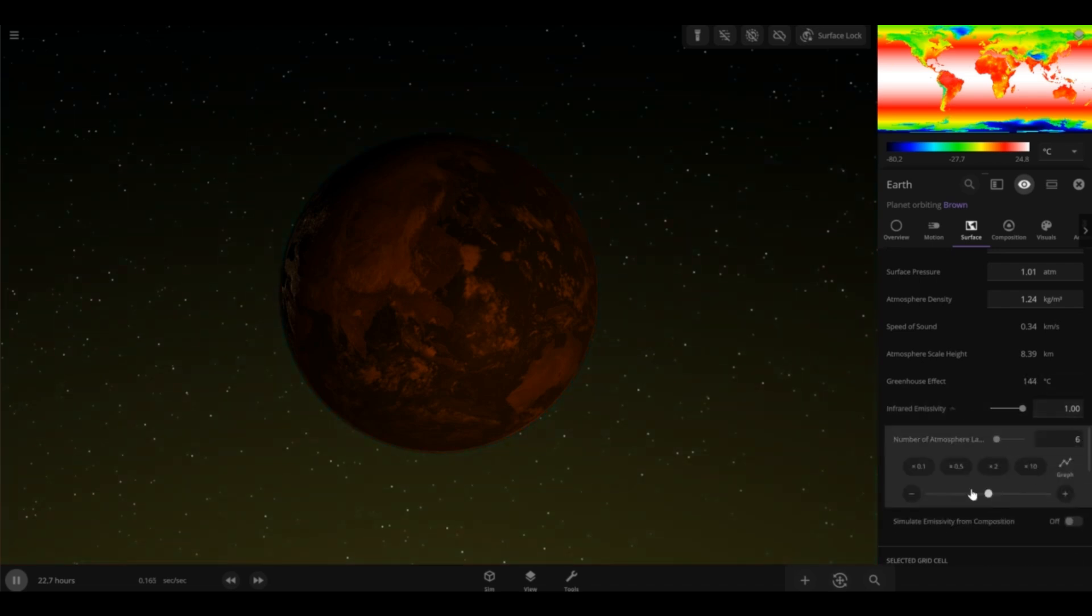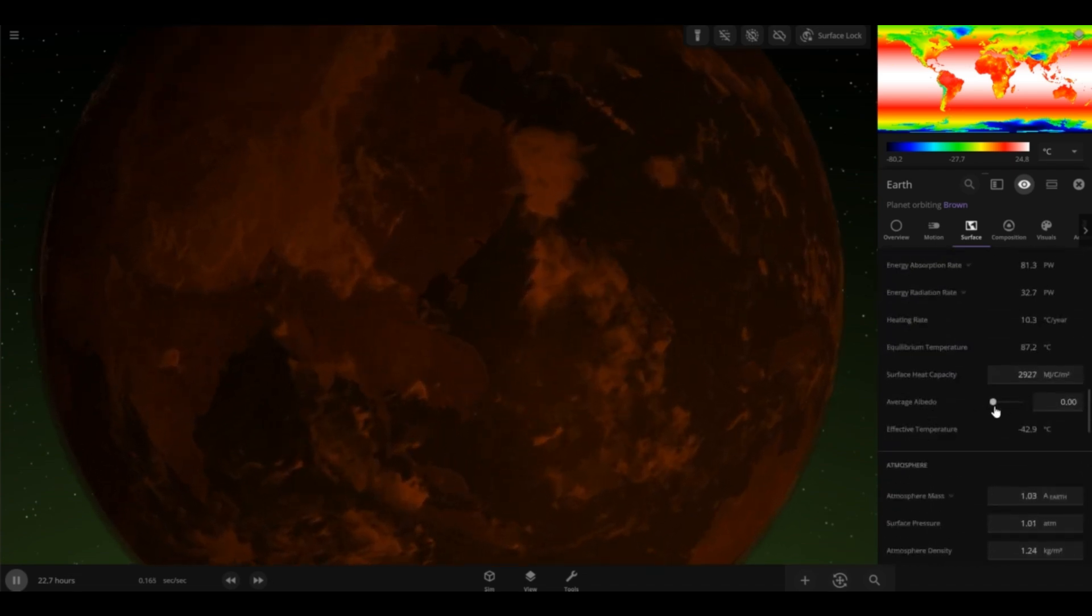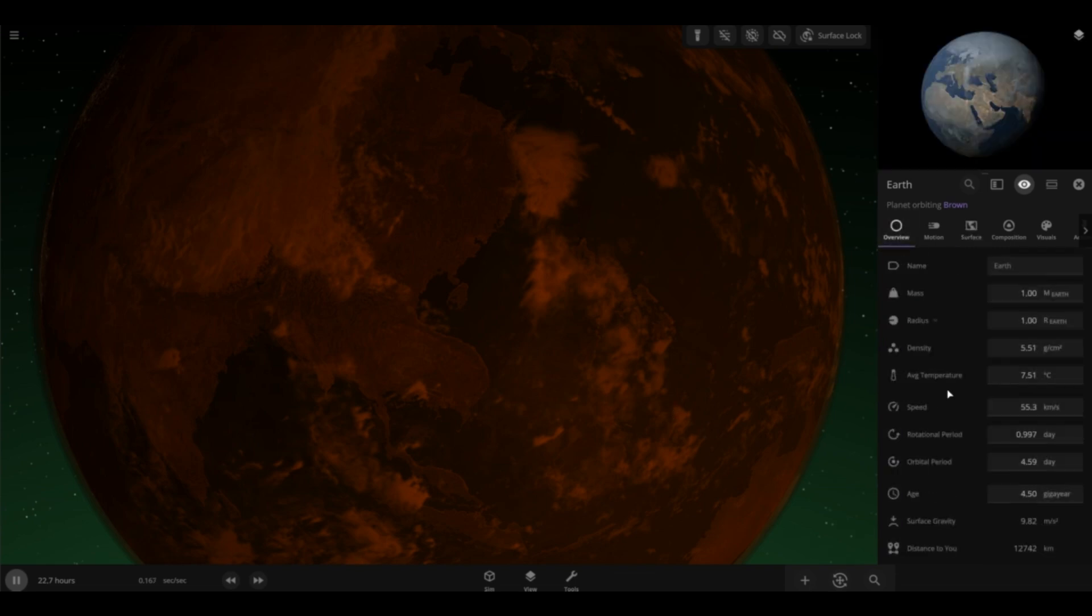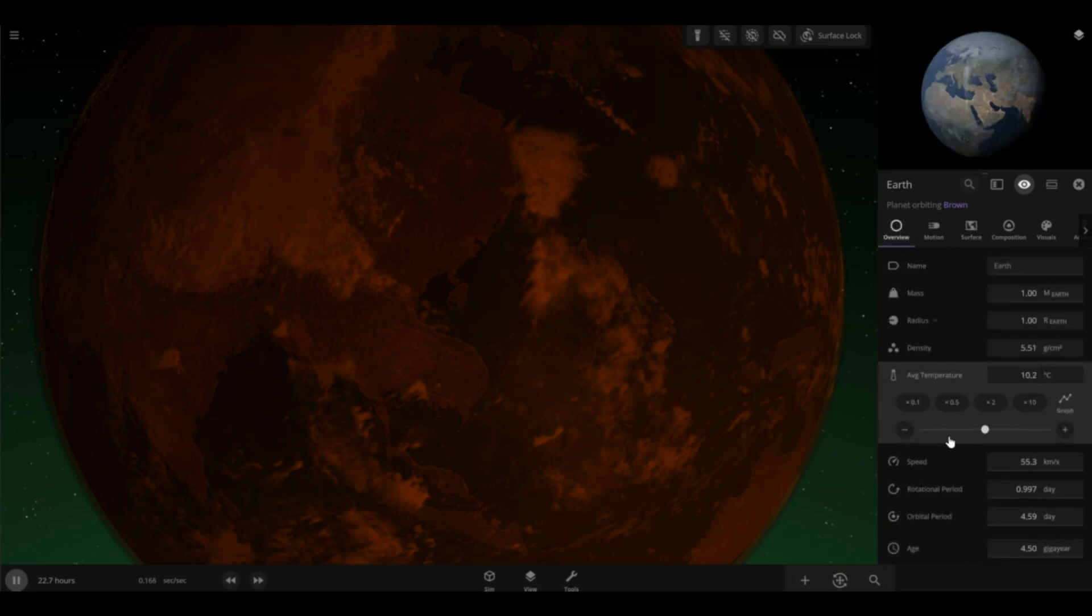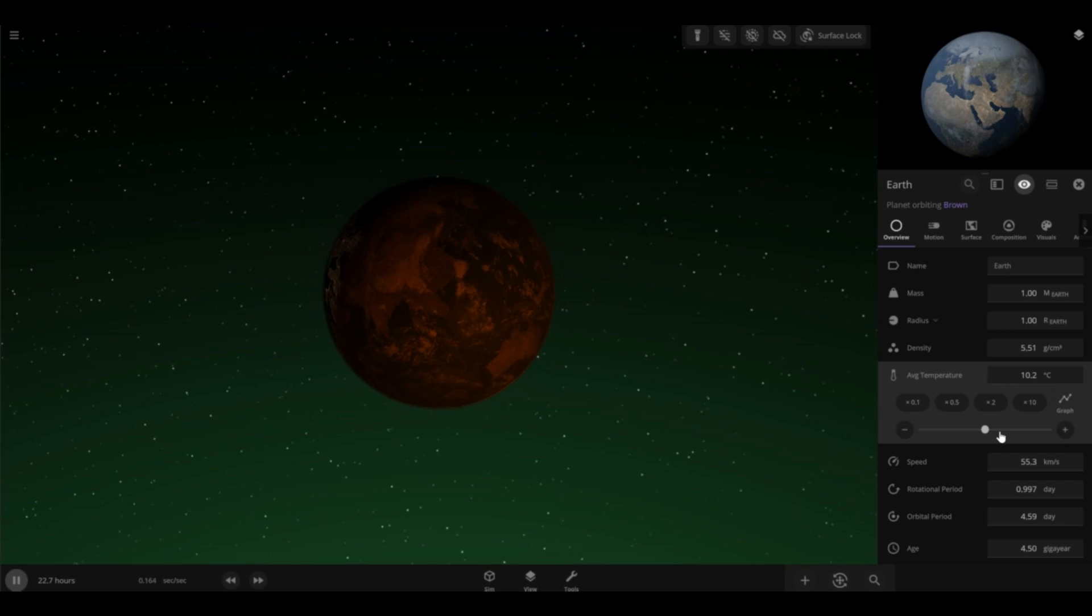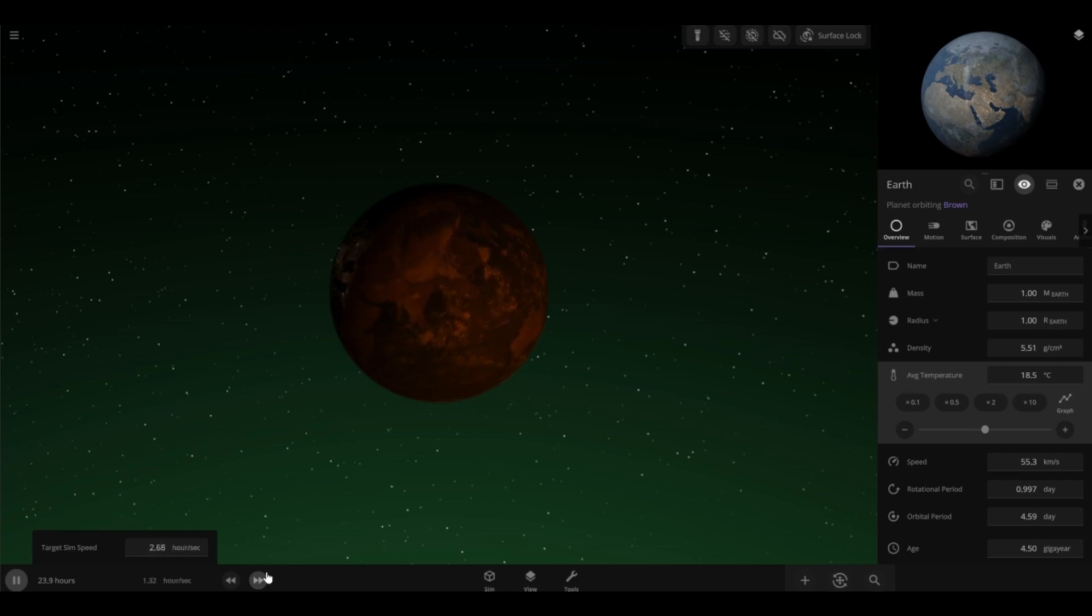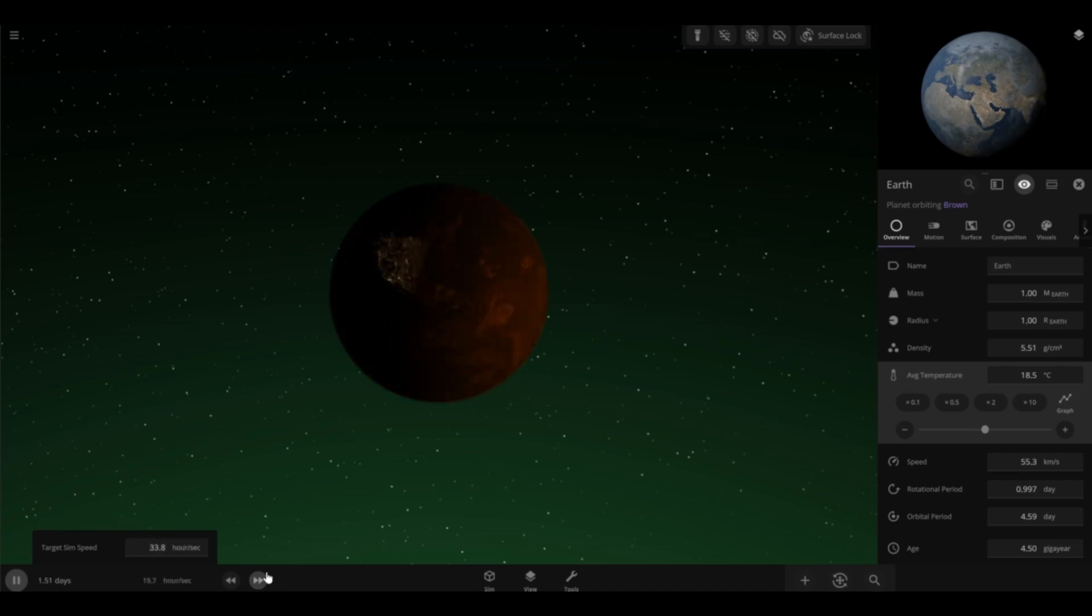Now let's set the atmosphere layers to about 5 for now and then set the average albedo until it reaches about 18 degrees or almost at Earth's temperature. Let's set this to about almost the Earth's temperature. And as you can see, I'm going to speed things up and see if it works.